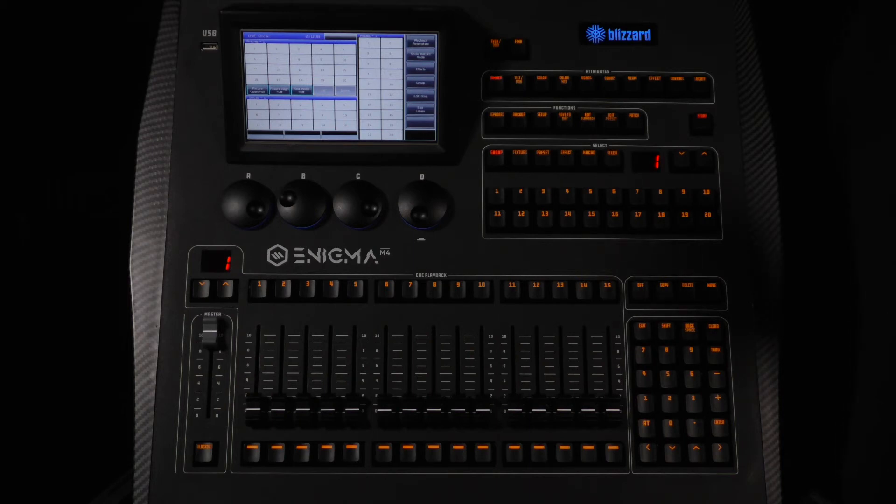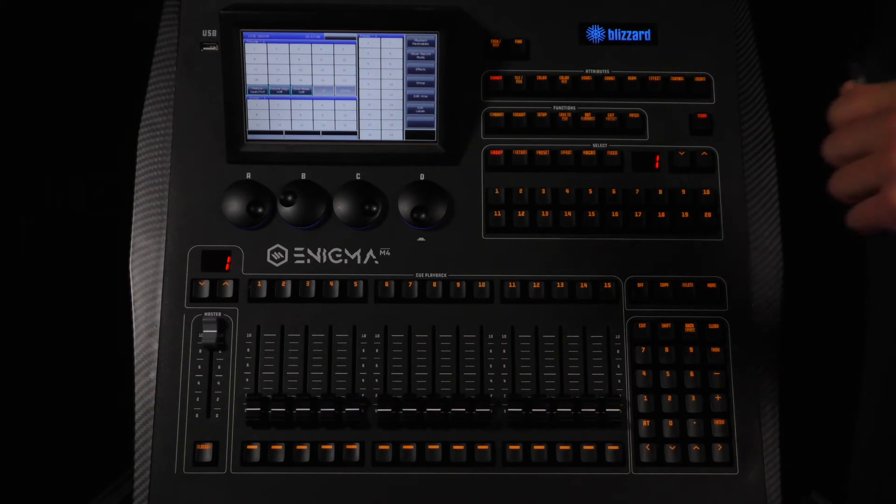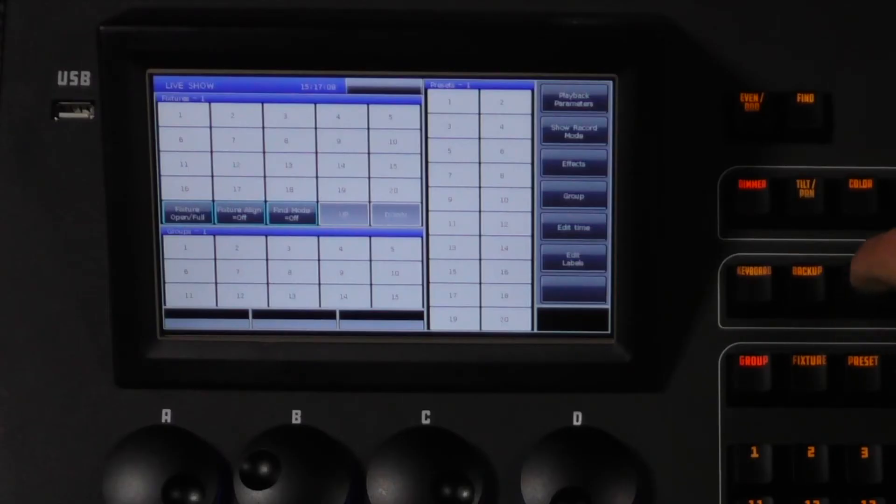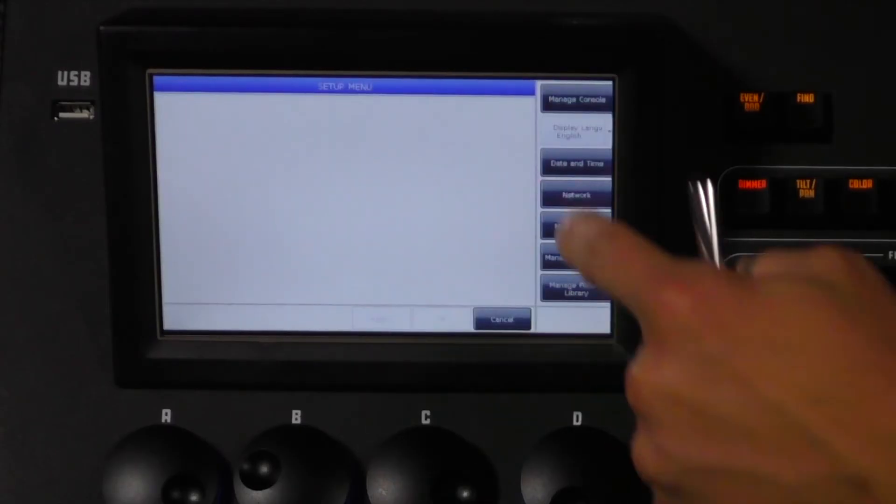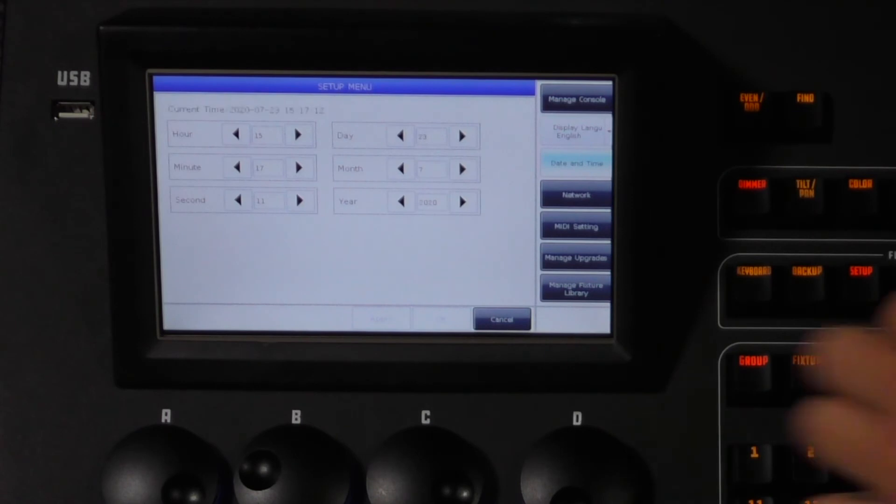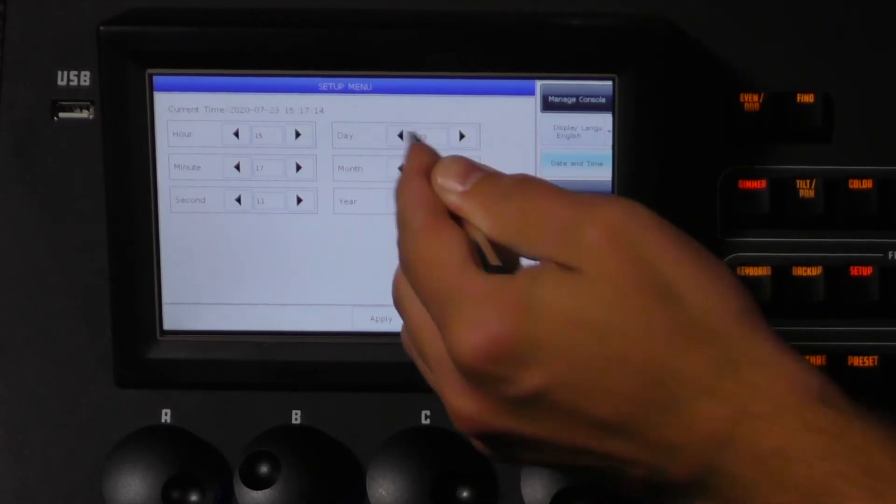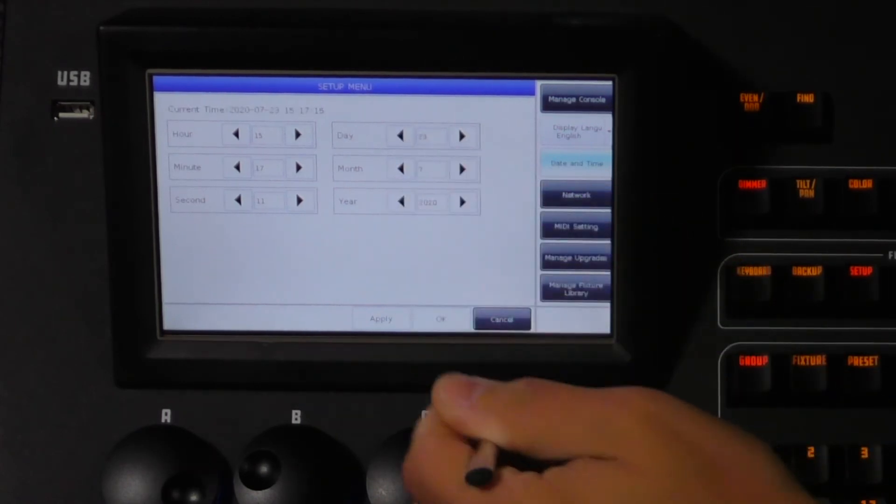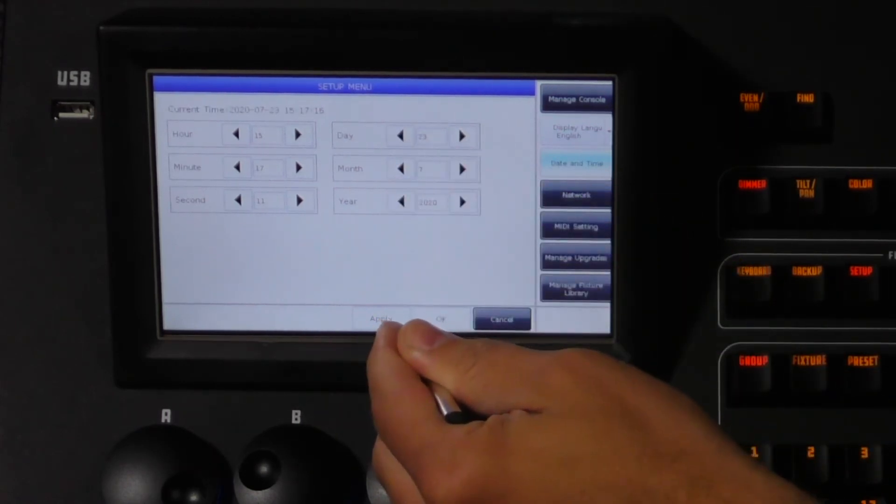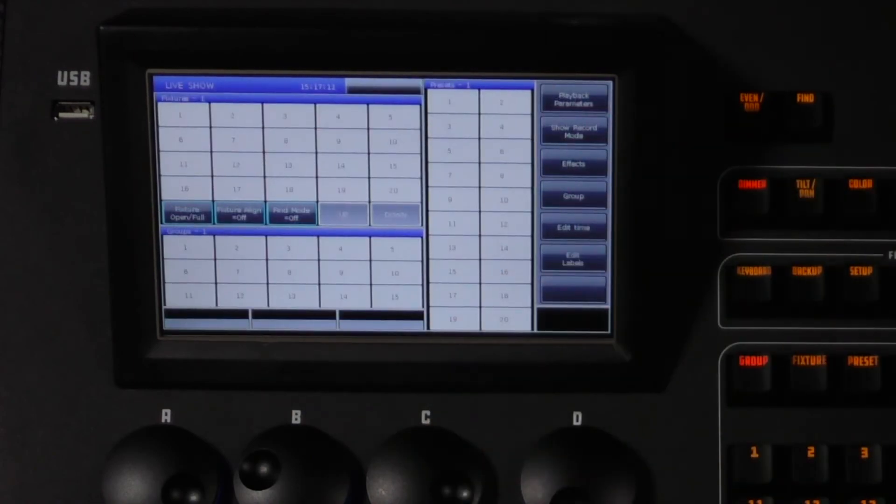Setting the date and time is of course self-explanatory. Tap setup. Tap date and time. Once you've made your adjustments click apply and OK.